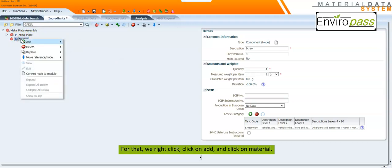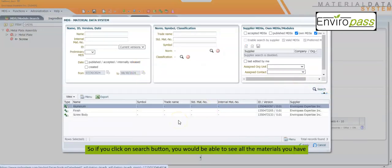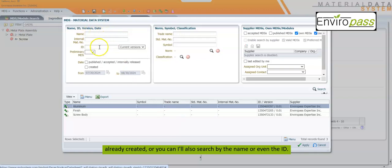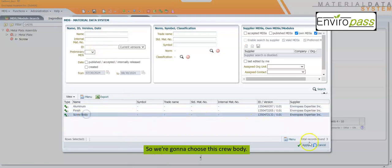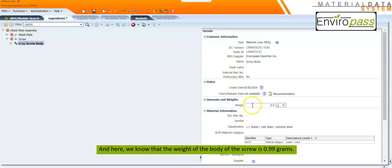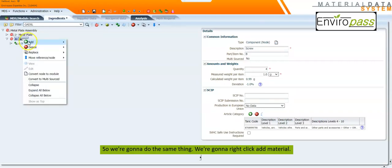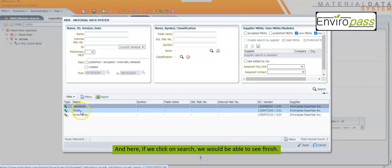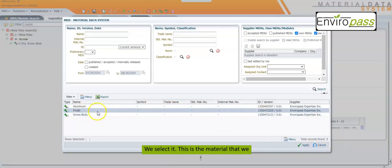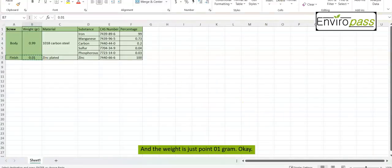Now we have to add the materials to this new component. We right-click, click Add, and click on Material. If we click the Search button we can see all the materials we have already created, or search by name or ID. We choose the screw body, and the weight of the body of the screw is 0.99 grams. Then we add our second material, the zinc finish. We right-click, Add, Material, click Search, select the finish material we created, click Apply, and the weight is 0.01 grams.